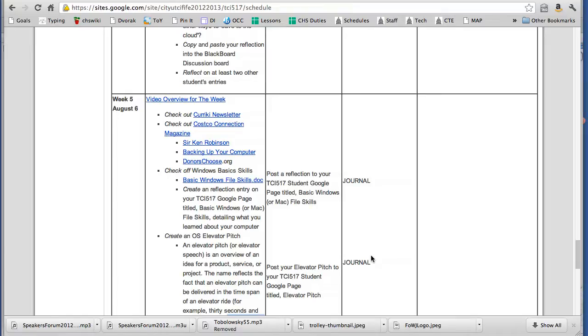Also, you do not need to copy and paste any reflections to Blackboard. Blackboard is shut down because the TCI 517 course is officially over. So they closed down all the goodies so we don't have access to that anymore.